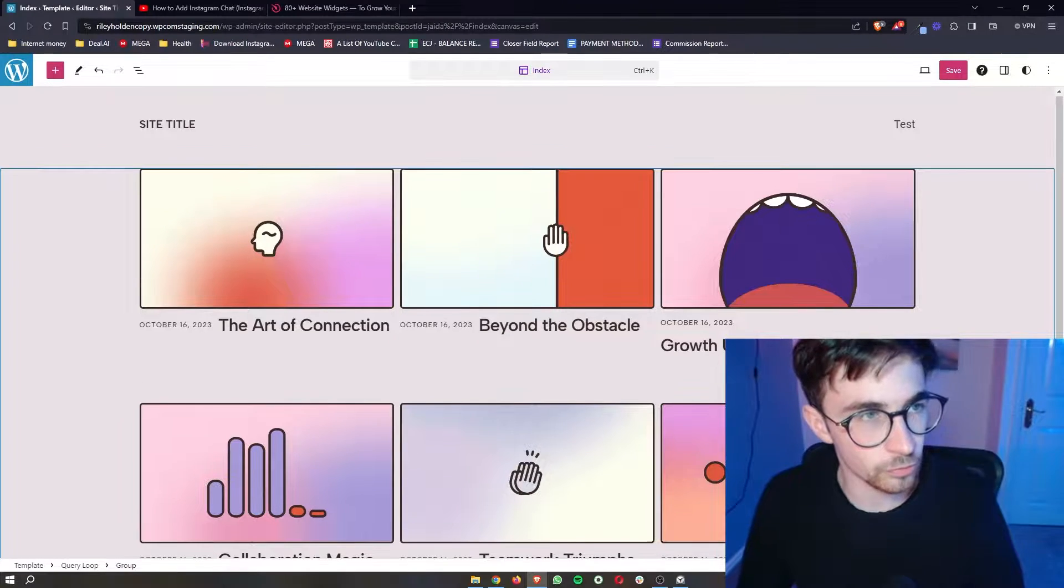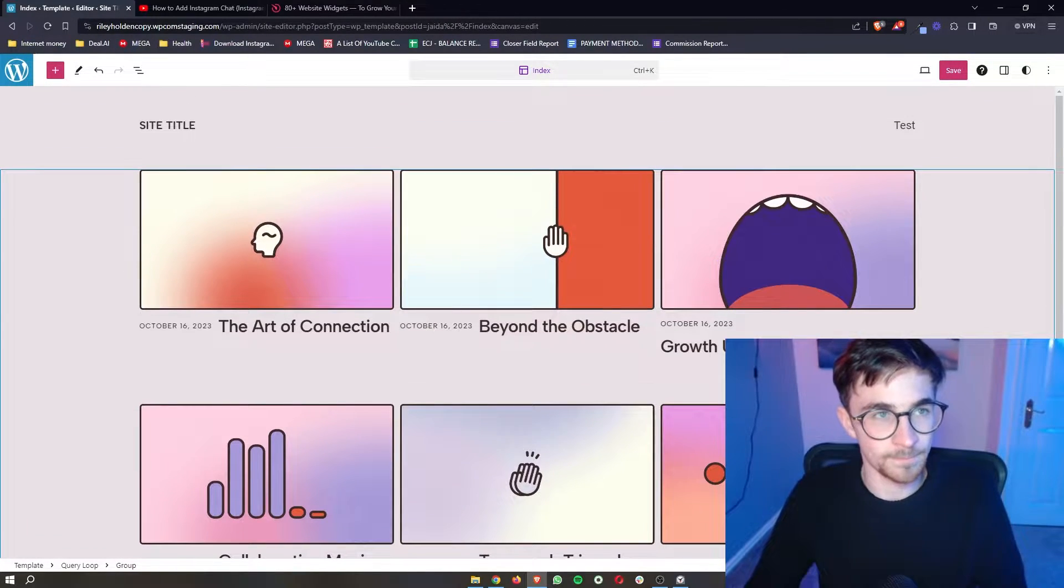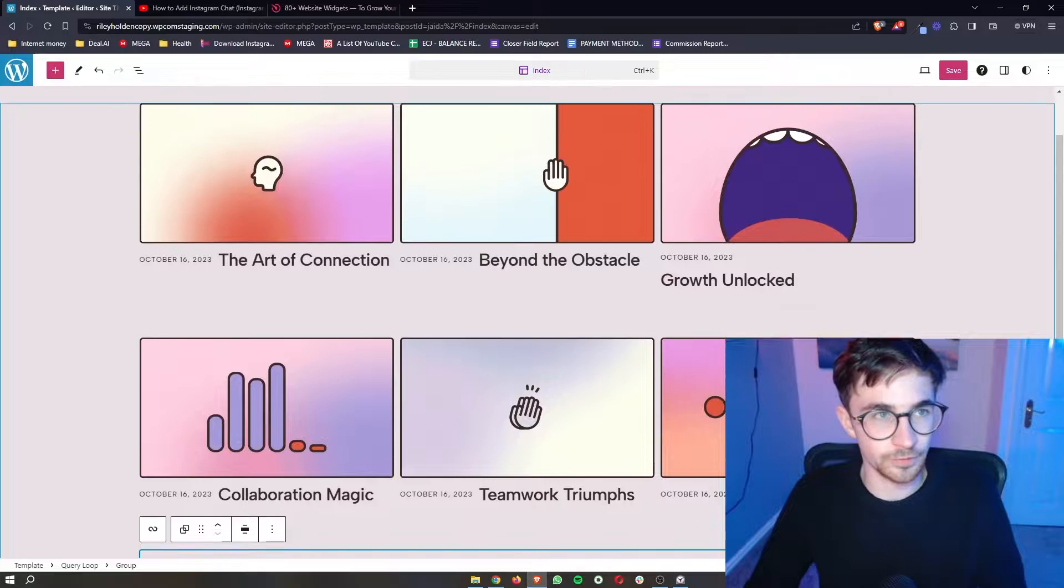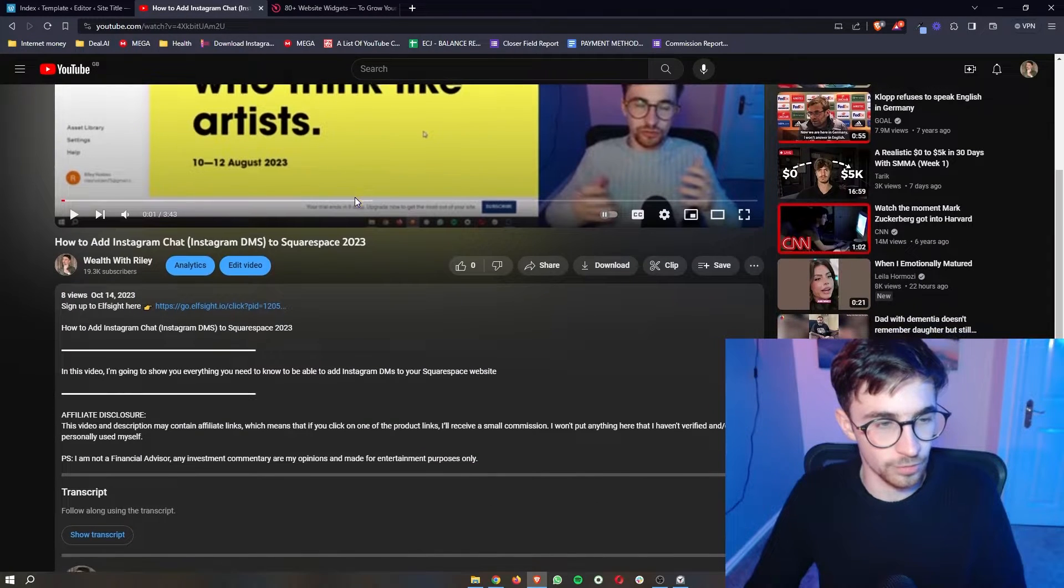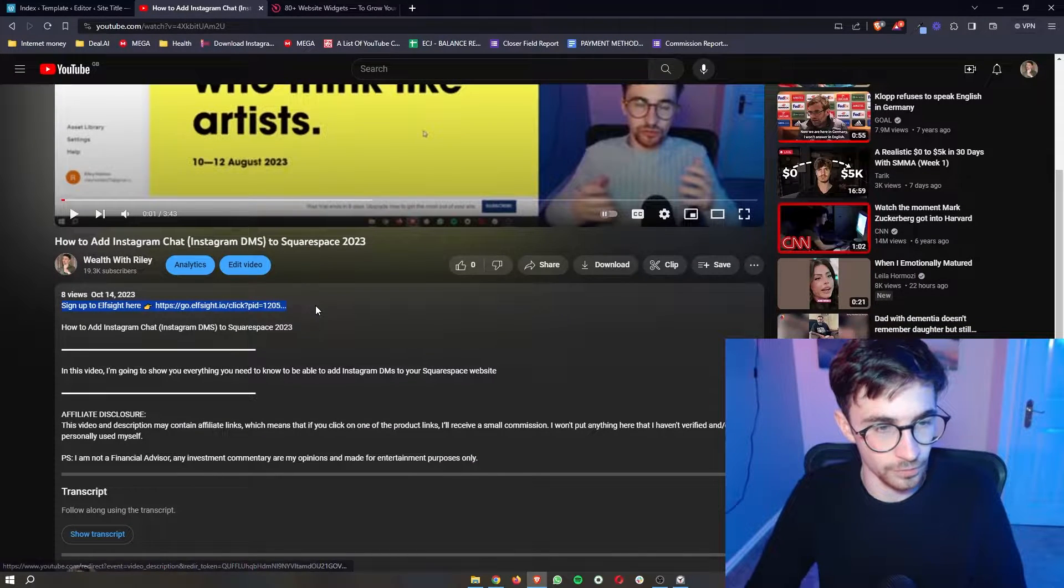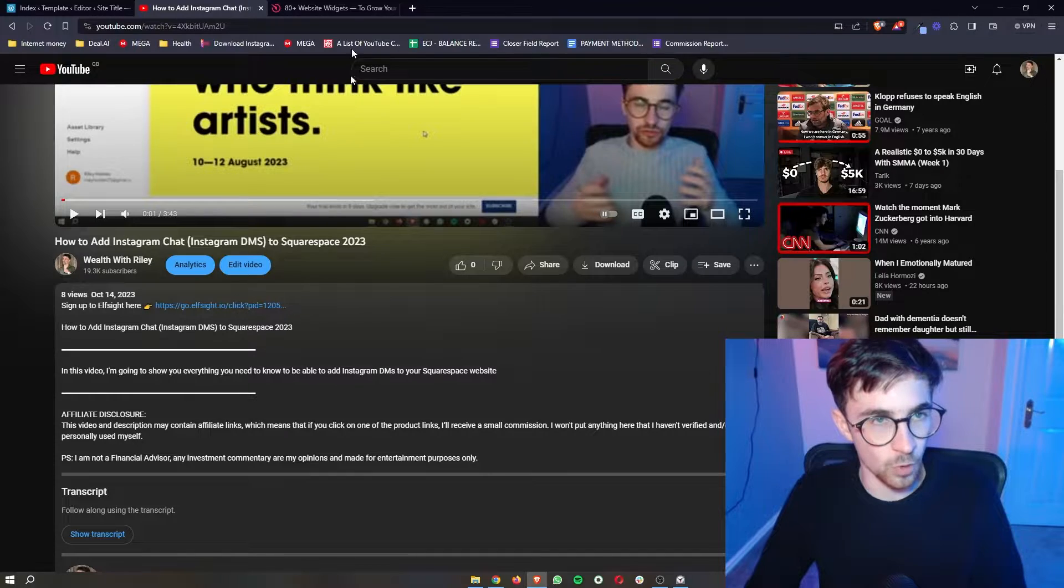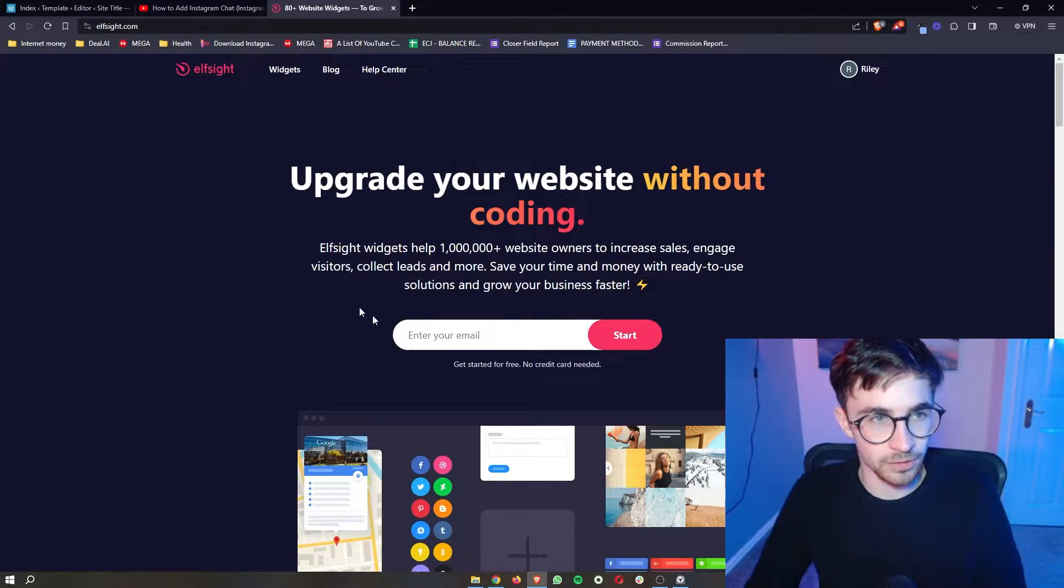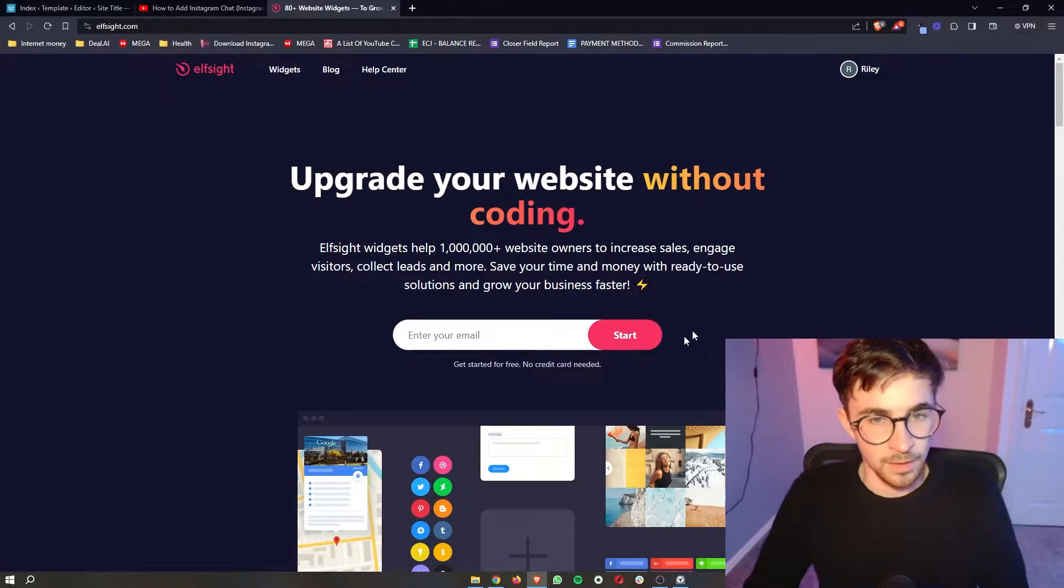How to add Amazon reviews to your WordPress website. To do this, the first thing you want to do is go to the first link in the description of this video. Go ahead and open that up and that is going to take you over to this website called Elfsight.